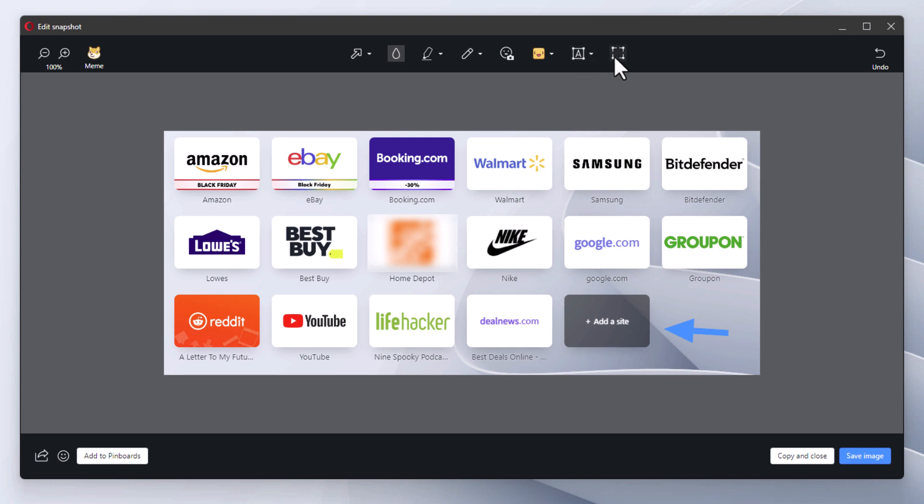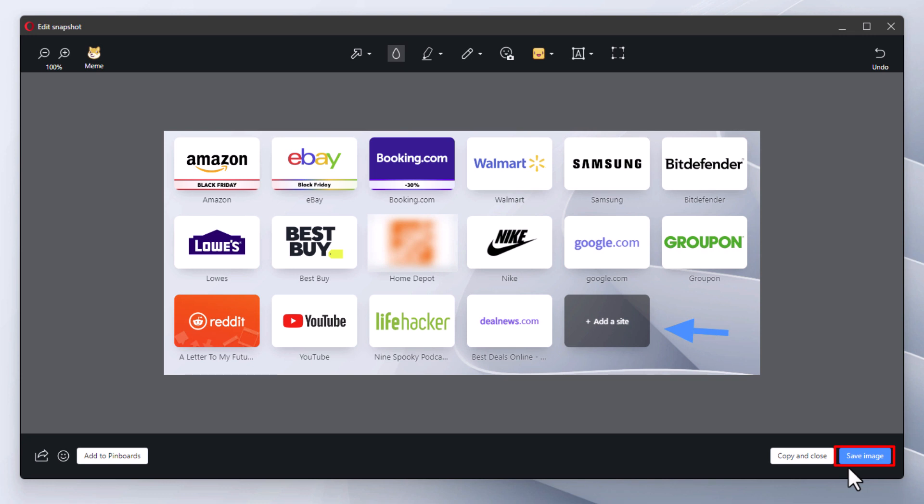When you're all done, you'll go down and you'll either click on Copy and Close—that copies the image to your clipboard—or you could click on Save Image. I'm going to click on Save Image.